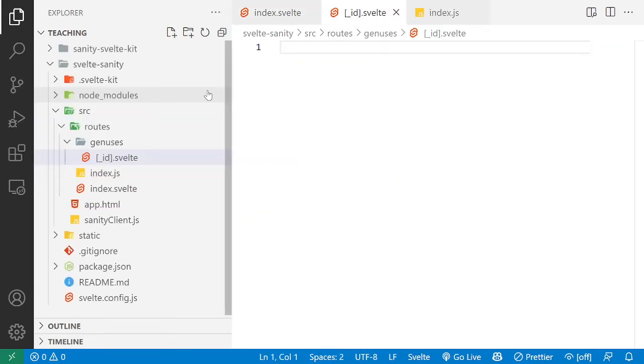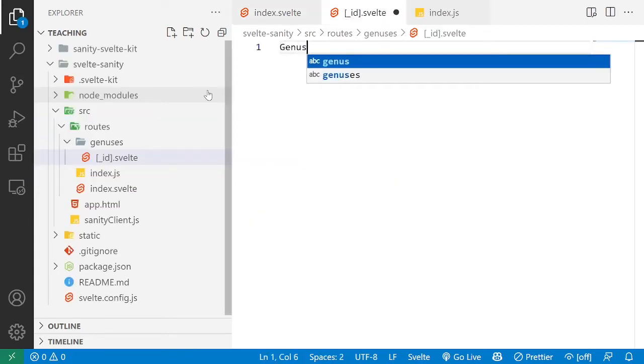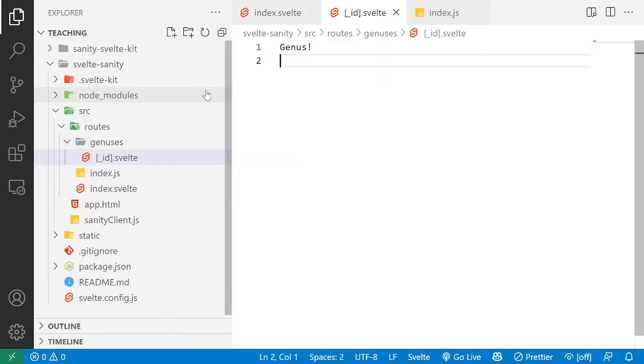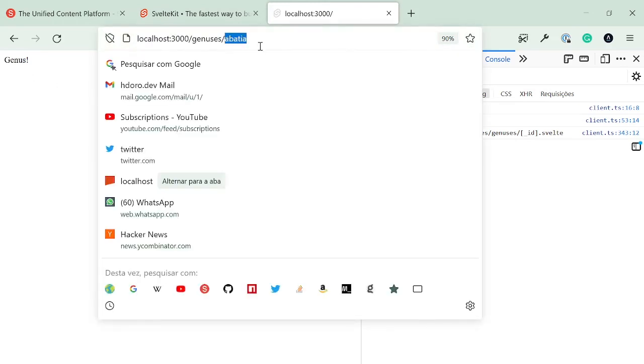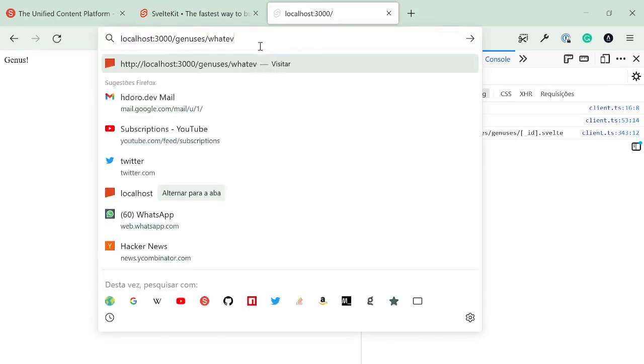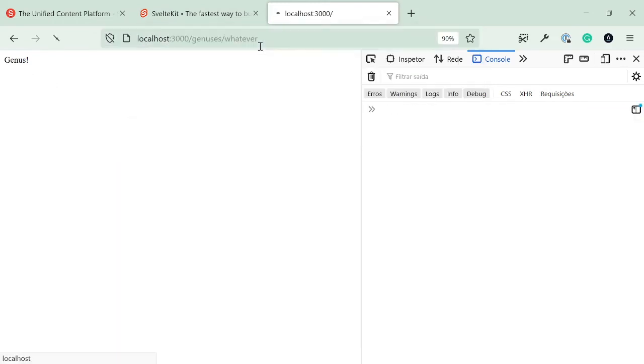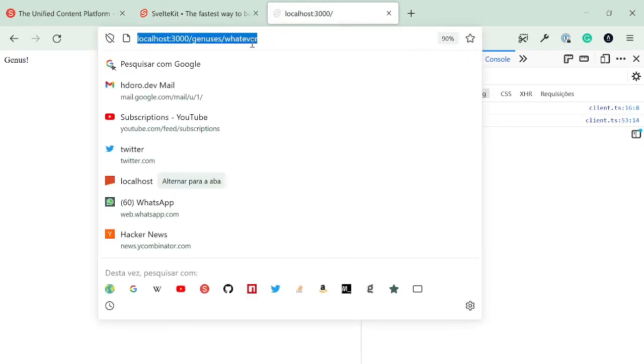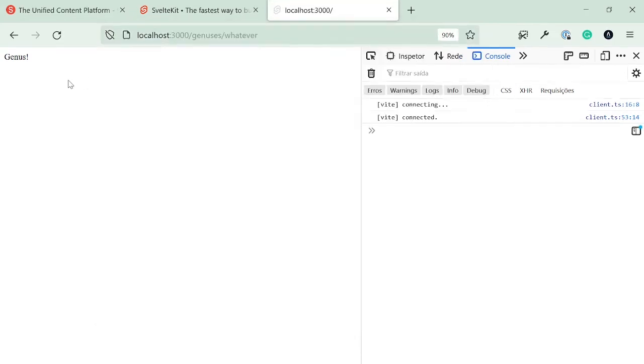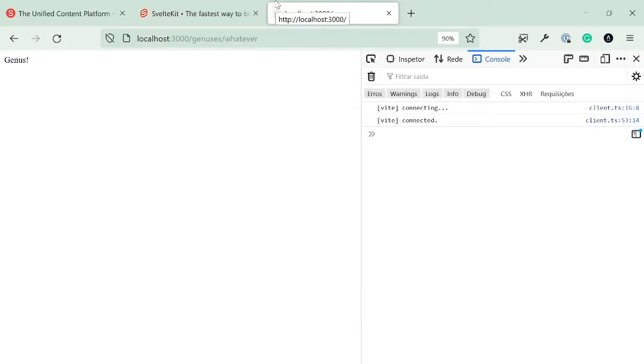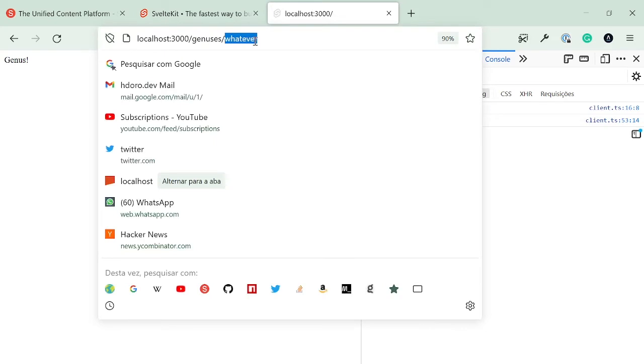So if I save this, come back here, we don't get a 404 anymore. But we get a very generic HTML value that doesn't change between whatever you put in your URL. So as long as it is the genesis slash a single parameter, we're always going to get genus. And I would encourage you to go into SvelteKit's documentation on pages and endpoints to understand how this works.